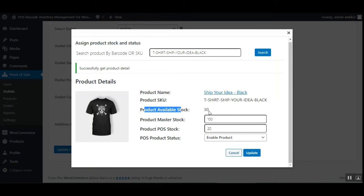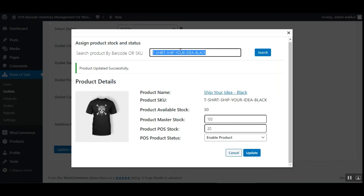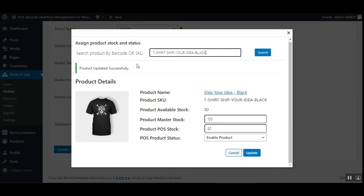For the black color variation, the available stock is 30, the product master stock is 100, and the POS stock has been set to 20. You can change these values and tap the Update button to save. You can set the master stock and the POS stock as per requirement and then tap Update.